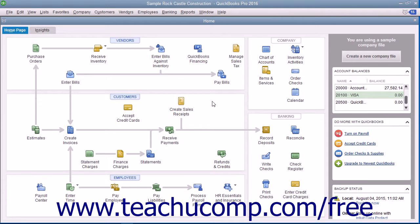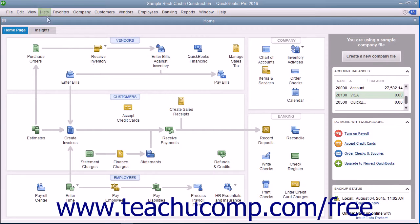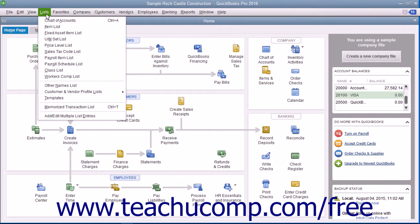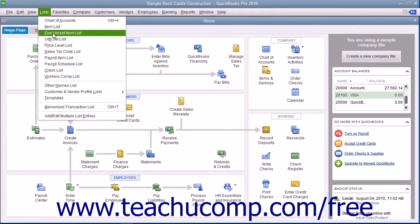You can also enter the asset's sale price if you decide to sell the asset at a later point in time. To open this list, select Lists, then Fixed Asset Item List from the menu bar.